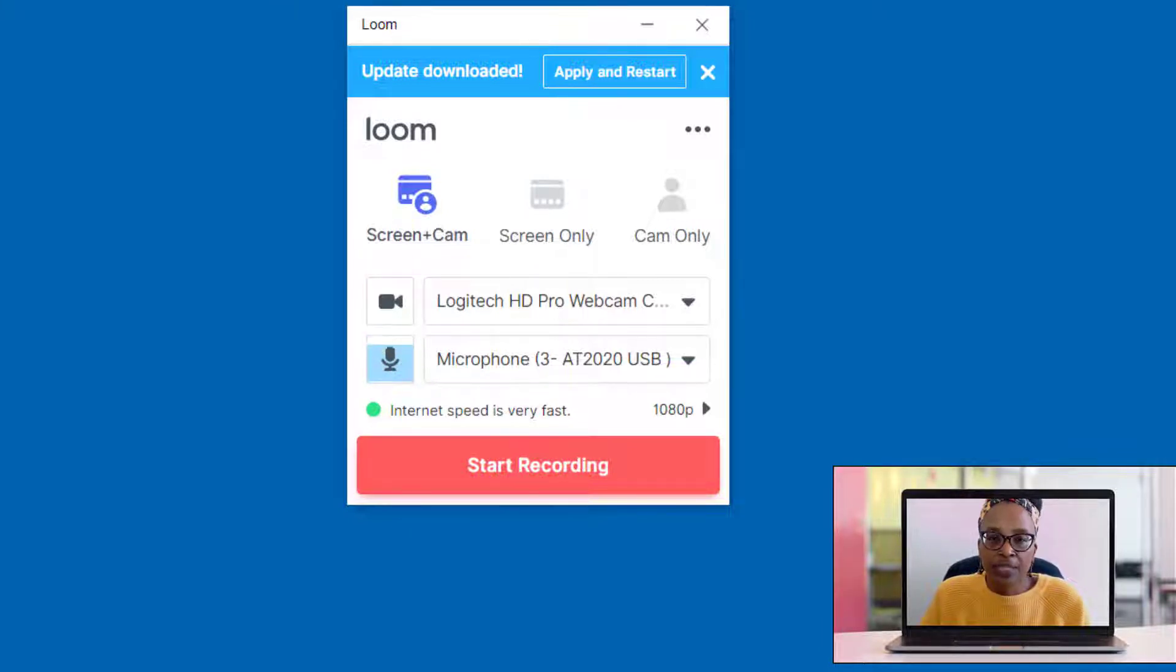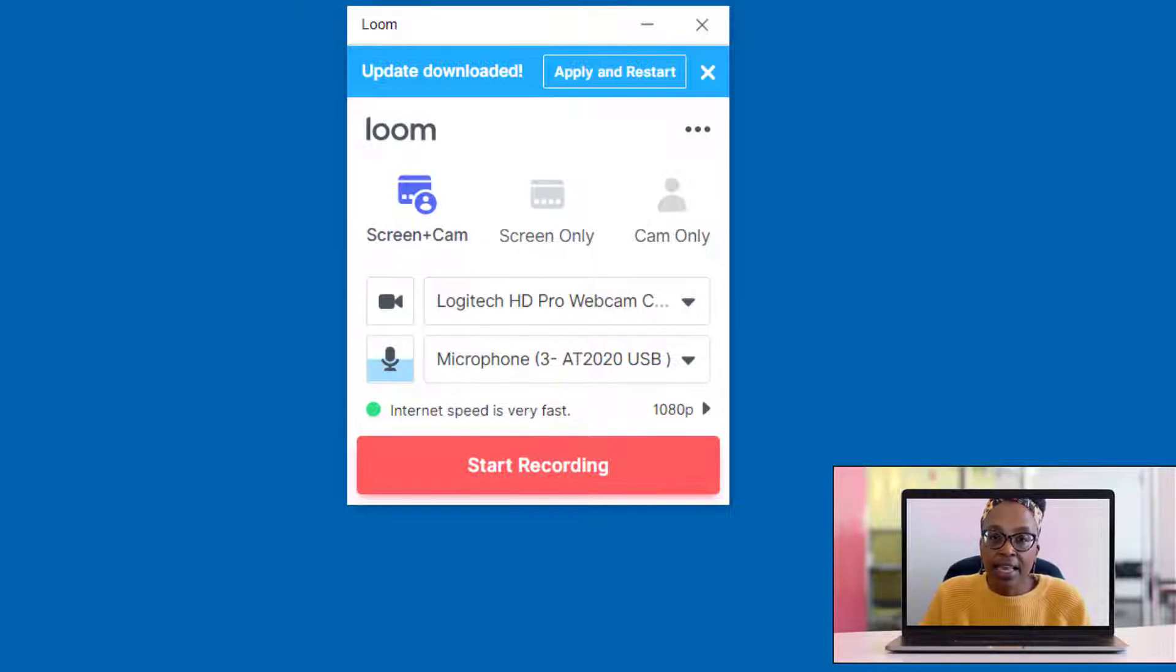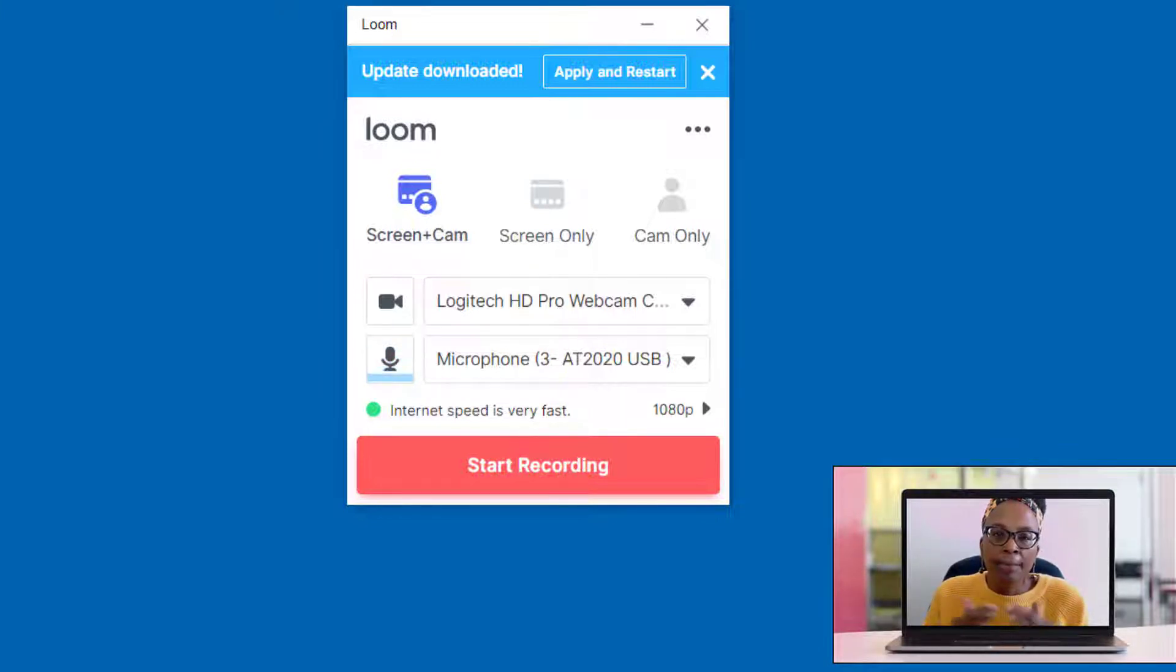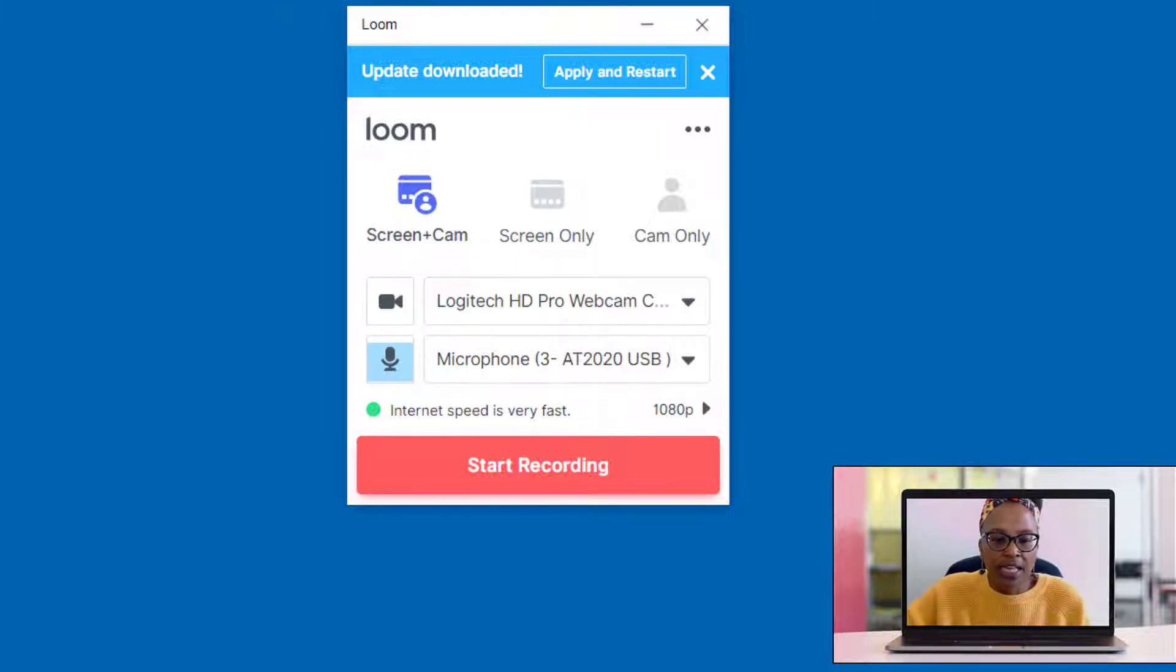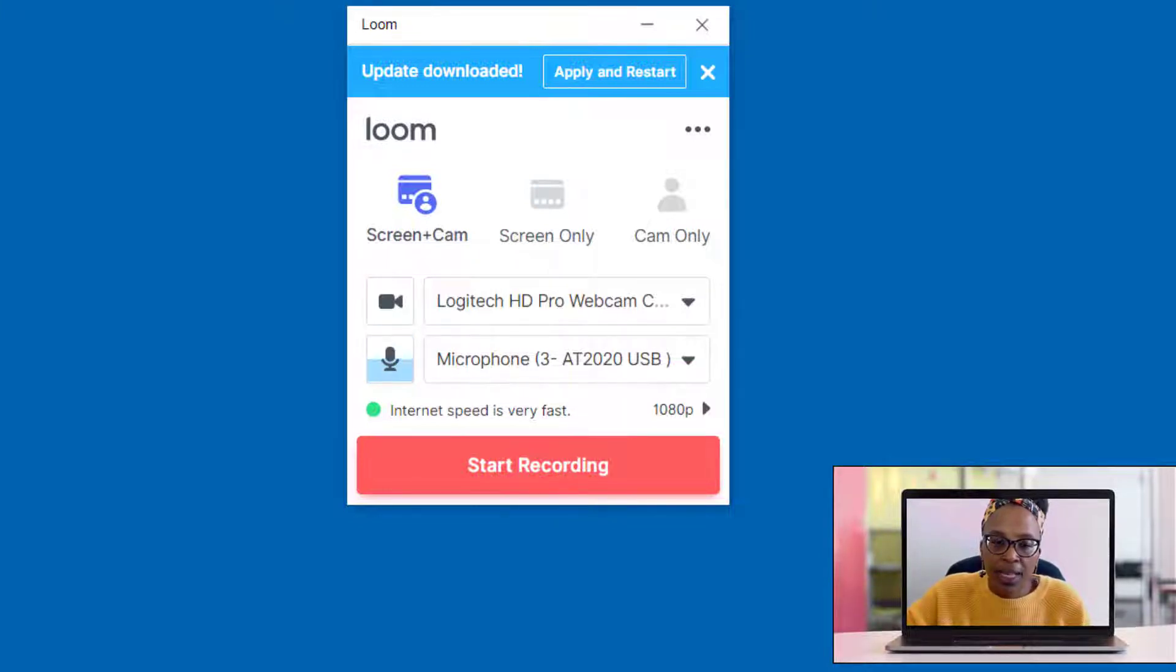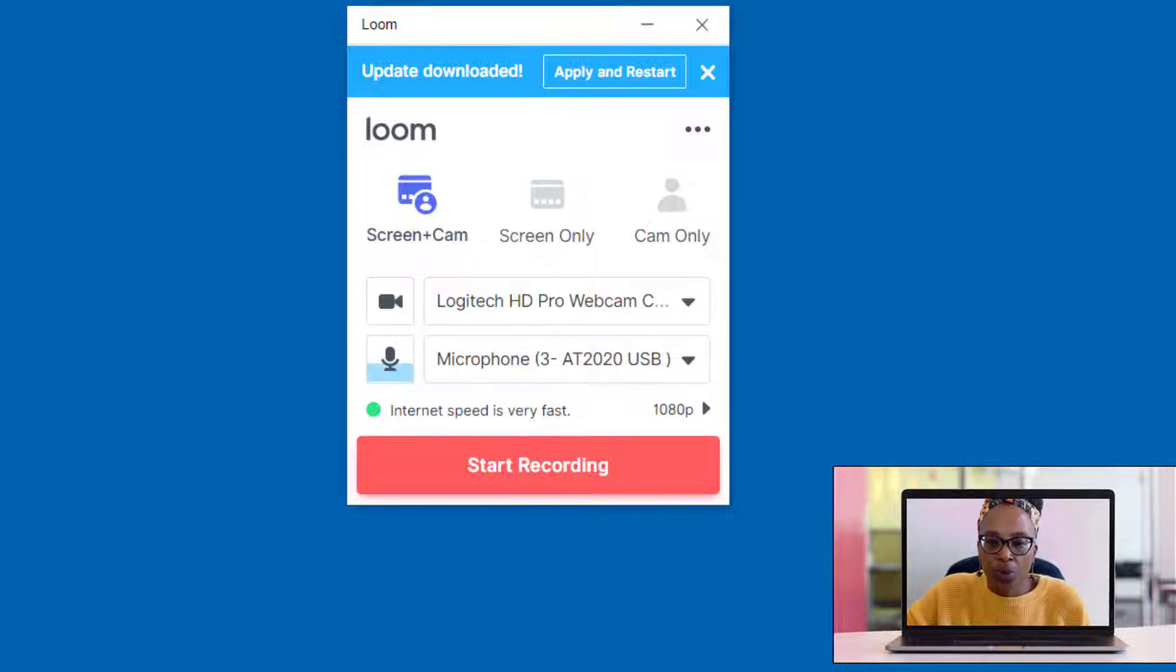So since I'm using Camtasia and I'm using the camera on Camtasia, both cameras can't work, or the same camera can't work for both applications. So that's why you see this spooling, but typically I would appear down here in the corner.